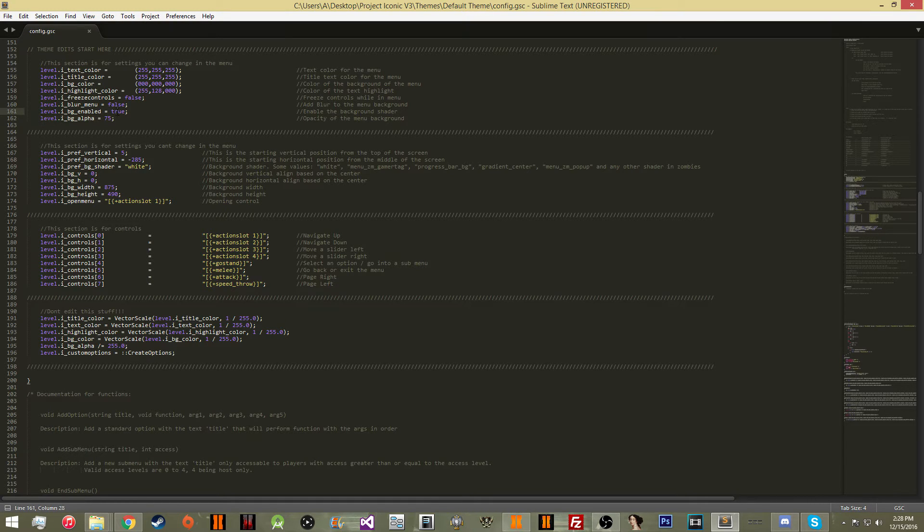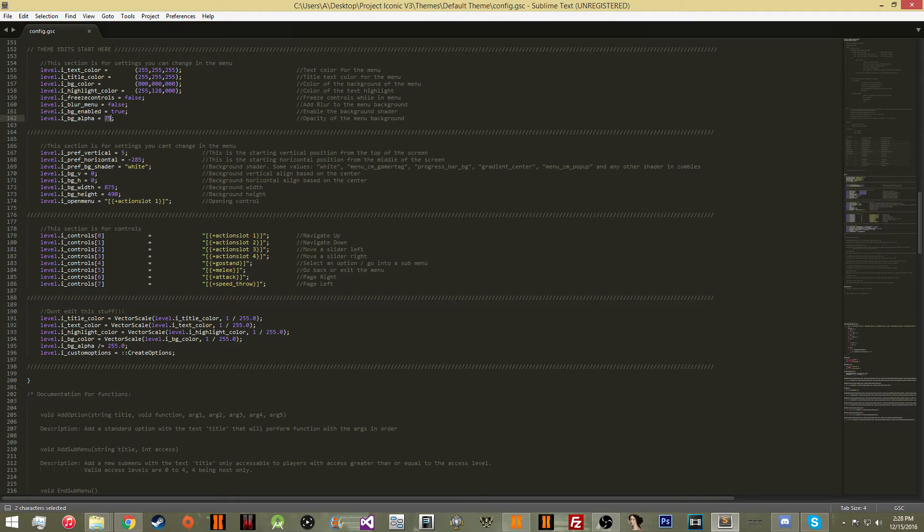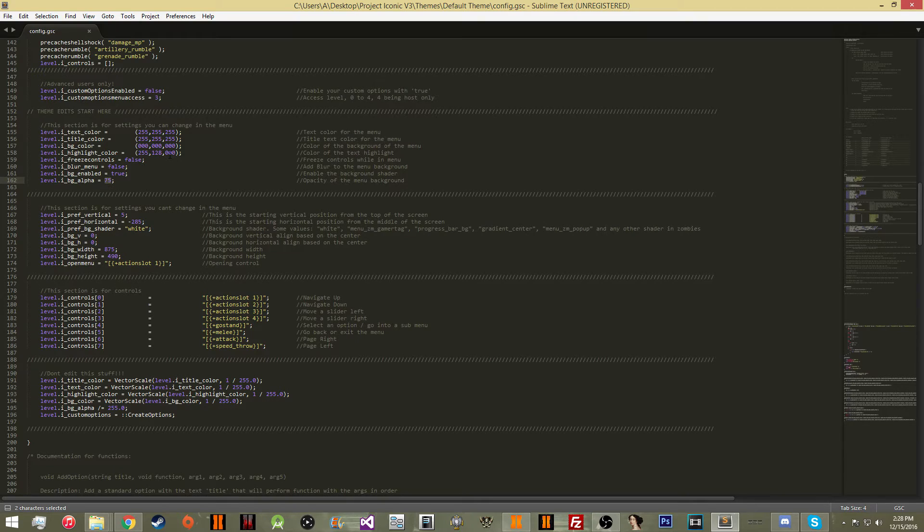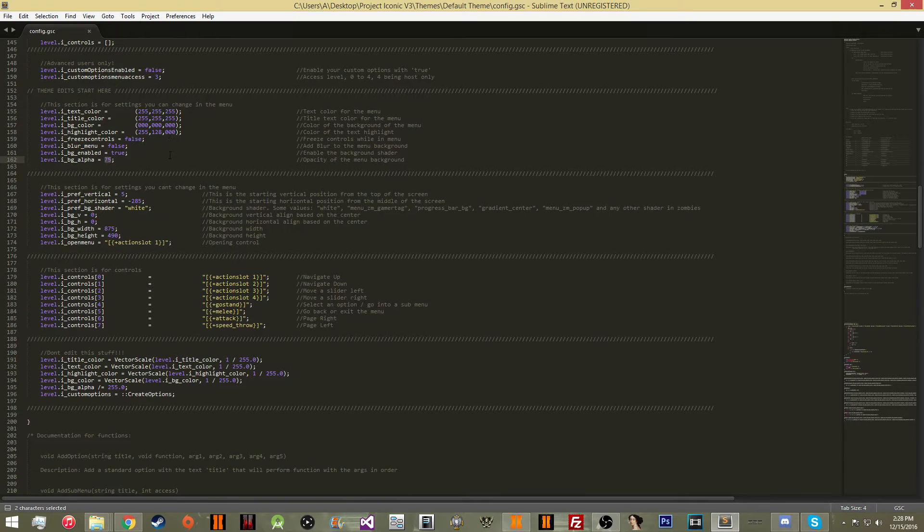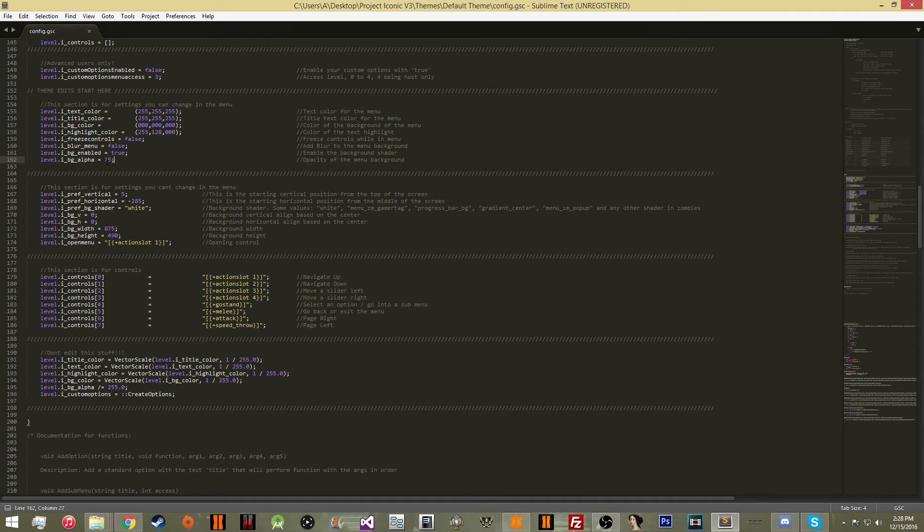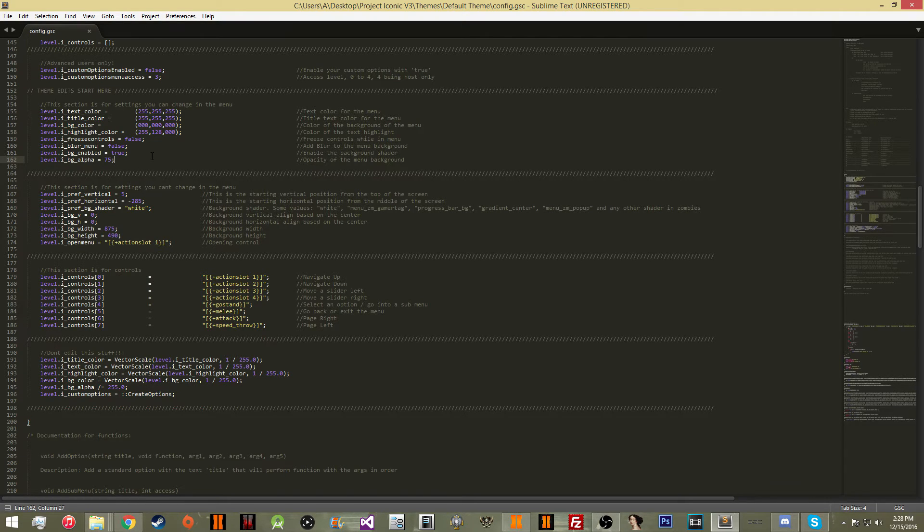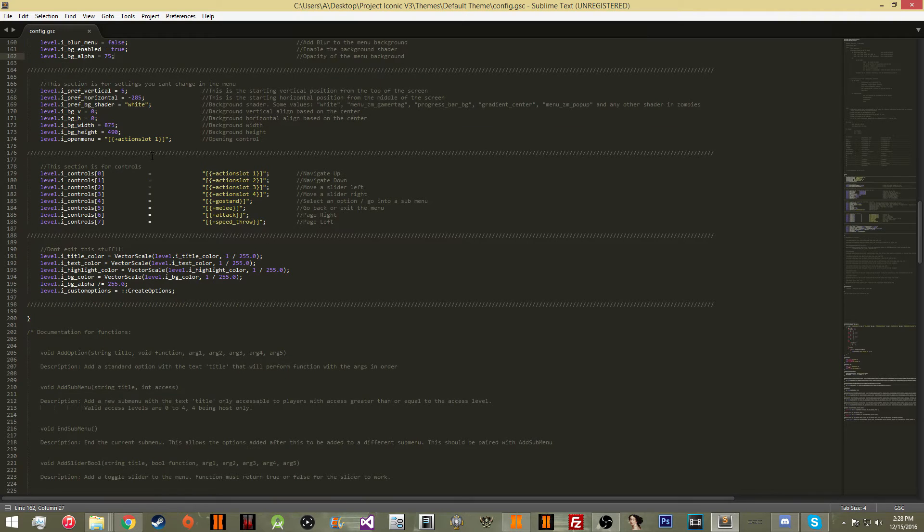And this property only matters if this is true. And this is going to have the transparency of the background. A lower value means that it's going to be less opaque, meaning this at zero is going to be invisible, and this at 255 is going to be completely opaque.